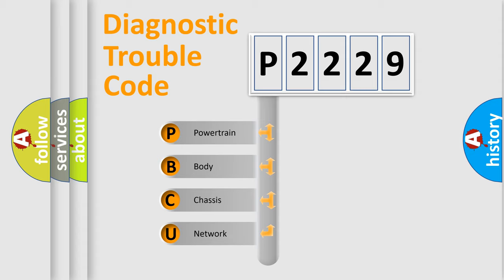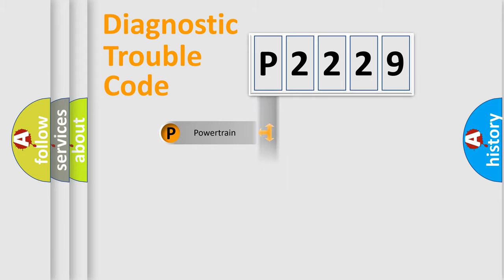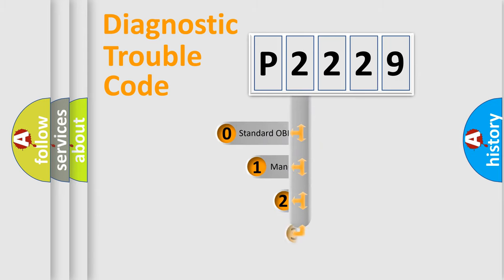We divide the electric system of automobile into the four basic units: Powertrain, body, chassis, network. This distribution is defined in the first character code.